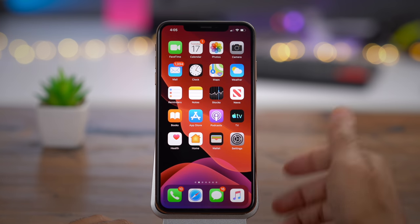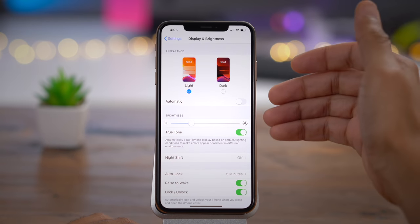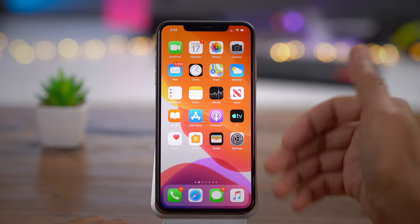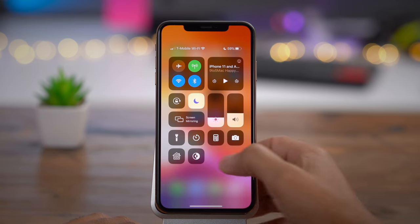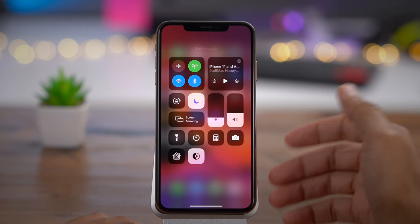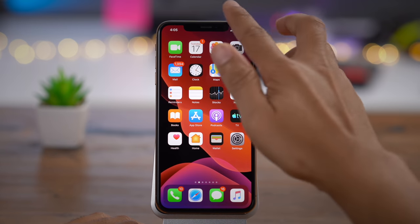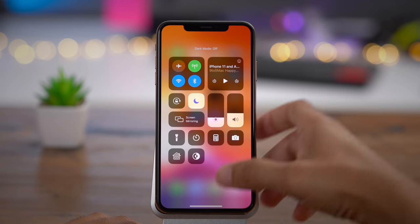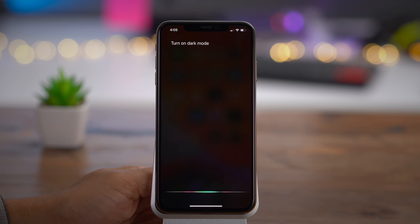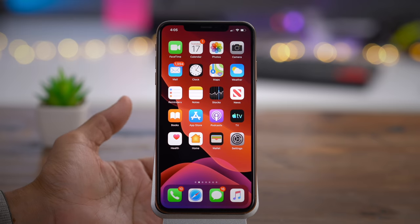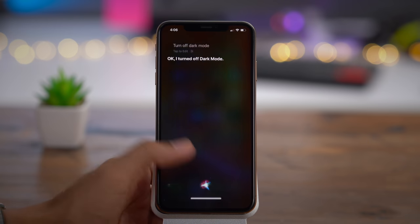You see the dark Settings app and the darker wallpaper. You can switch back to light mode like that. You can also enable or disable dark mode via a Control Center shortcut — you just tap this little toggle and it quickly switches you between light and dark mode. Super simple, super easy. You can also use Siri. Just say 'turn on dark mode' and it enables just like that. You can also say 'turn off dark mode' and dark mode is disabled.